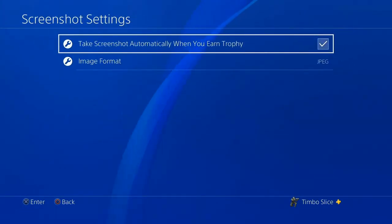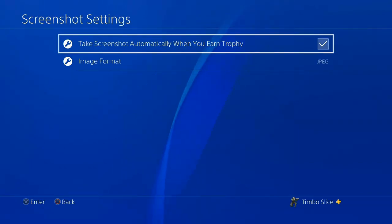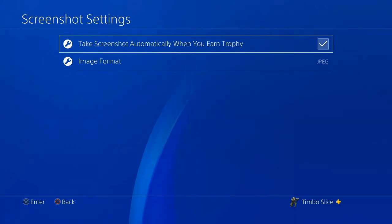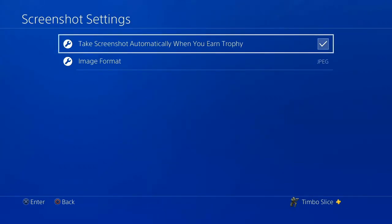The first option you will have is to take screenshots automatically when you earn a trophy. I have that selected, so anytime you earn a trophy or achievement it's going to take a screenshot automatically for you, and you will see that when you go to your Capture Gallery.